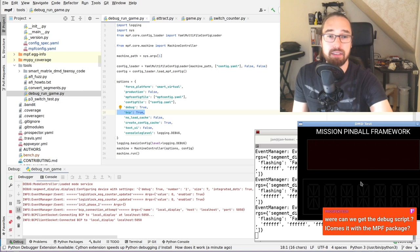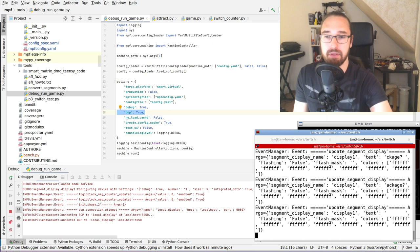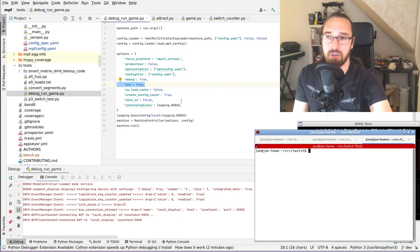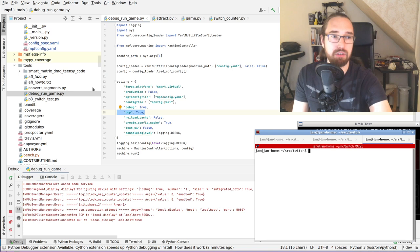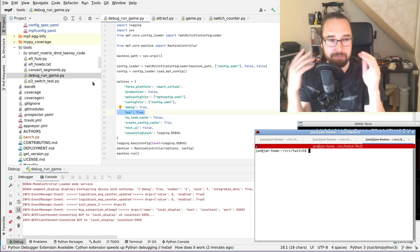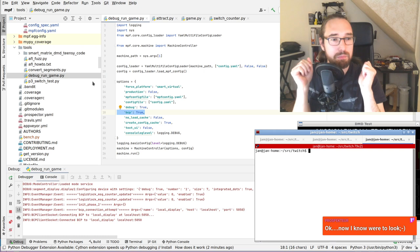The debugging script is inside the MPF folder. If you install MPF as a package via pip, it will be inside the packages directory. There's an MPF install path from Python and it will be inside one of those. You could also get this script from the git repository, but it's included in the tools directory of the MPF code.